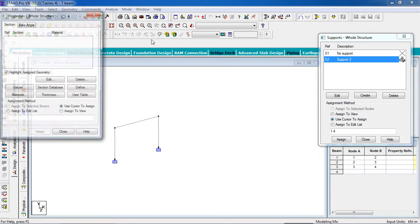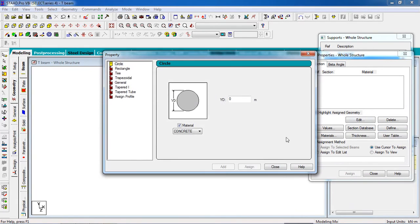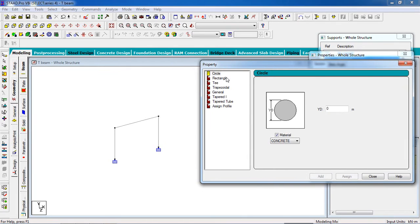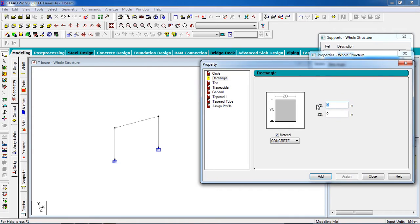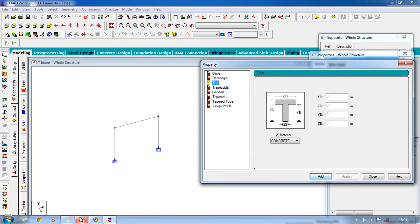Go to Member Property, then Define Columns. The columns are rectangular, 500 millimeters by 500 millimeters — in meters that is 0.5 by 0.5. Click Add. Now we also need to define the T-beam property.